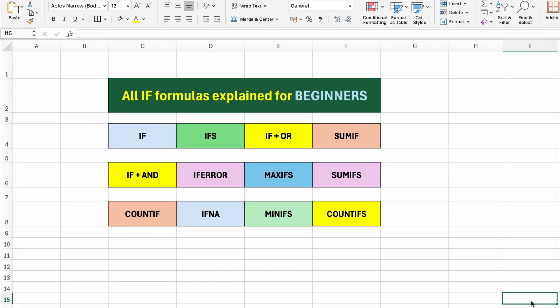Whether you're brand new to Excel or just looking to strengthen your foundation, this guide will help you use logic like a pro. Let's dive right in.